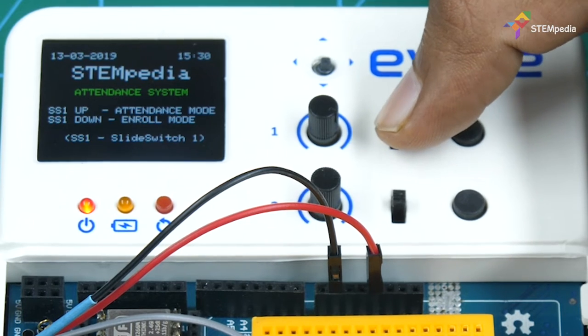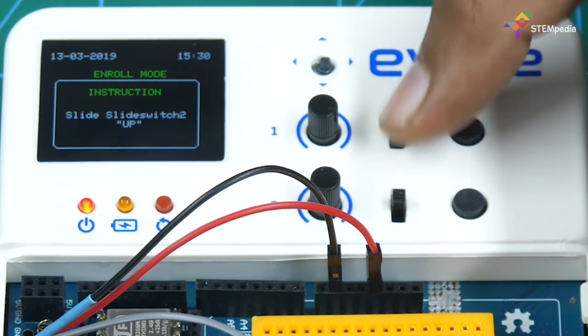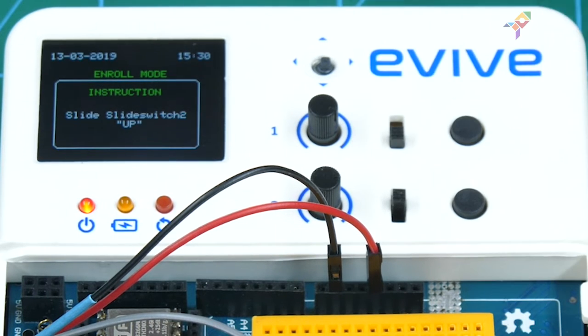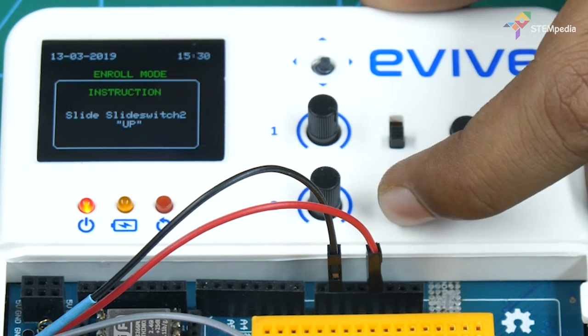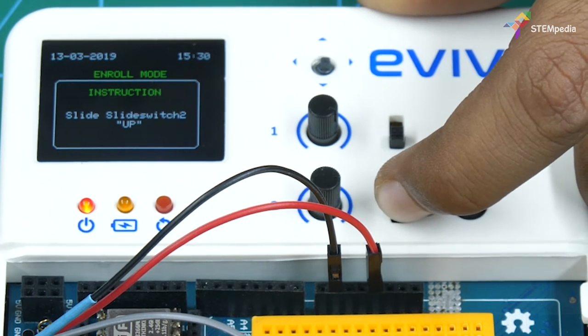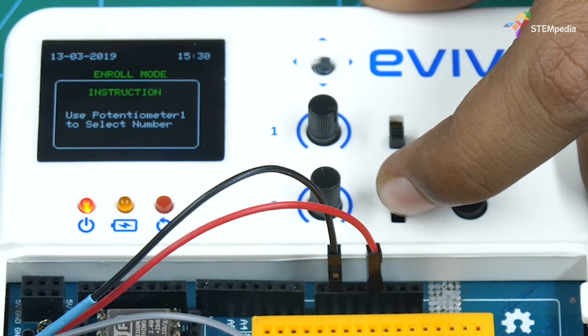When using the system for the first time, you need to enroll your fingerprint using the enrollment mode.